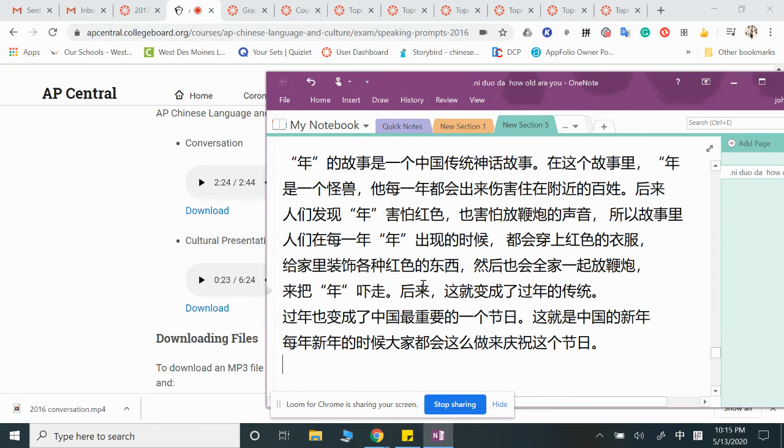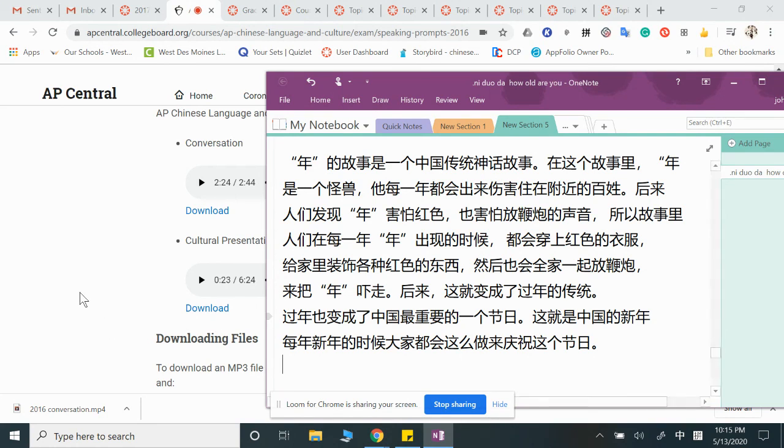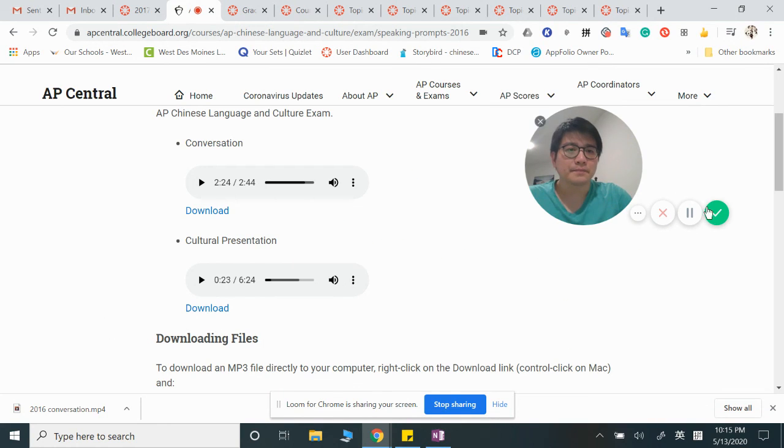Don't forget to talk about its significance using maybe the last one line or two lines to talk about it. Alright, that's it. Let me know if you have more questions. Bye-bye!